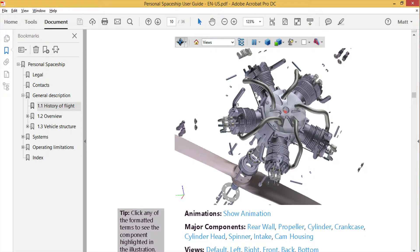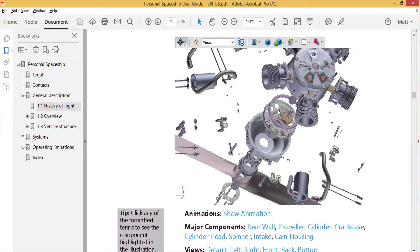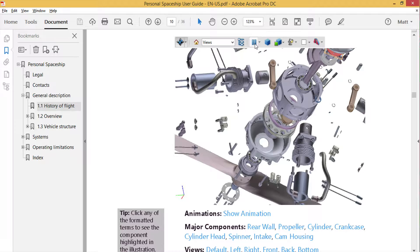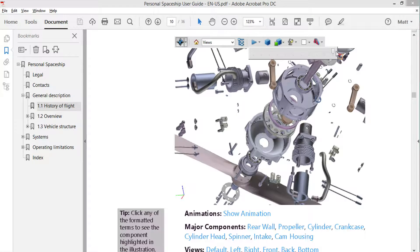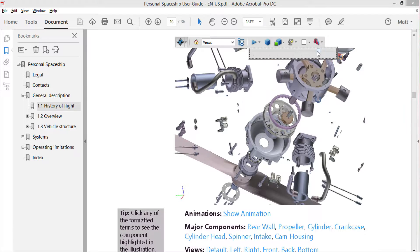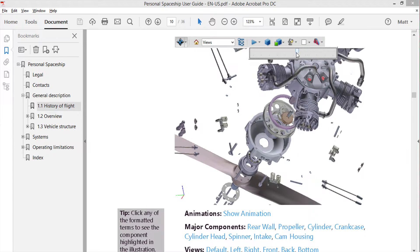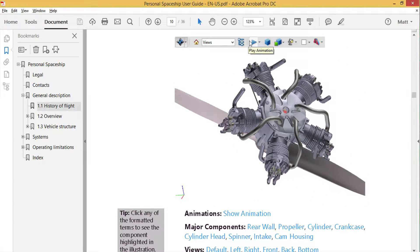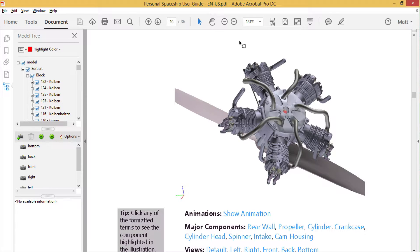You can play and control animations that are saved with the U3D. You can access the model tree with labels supplied by the engineer.